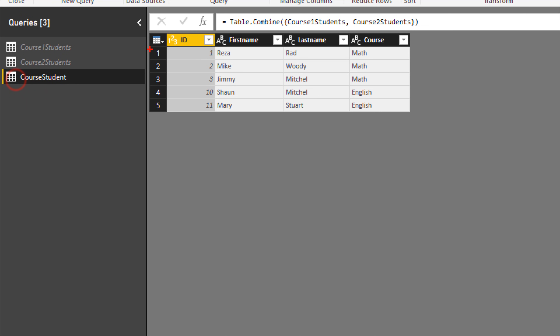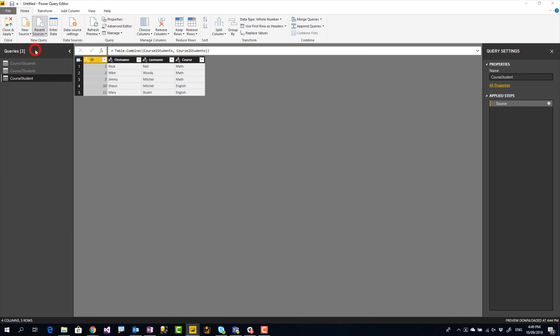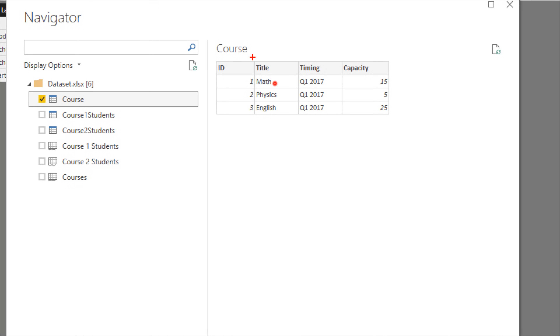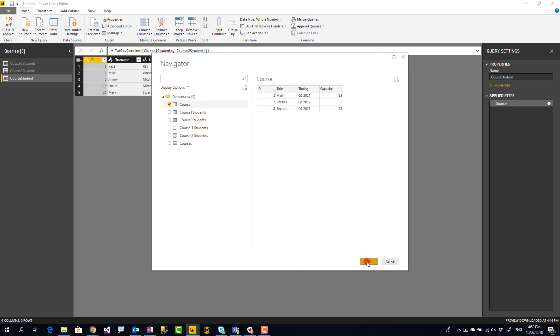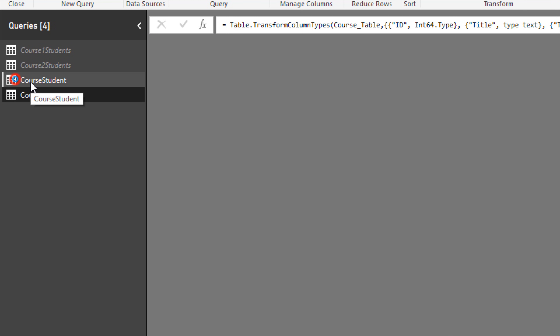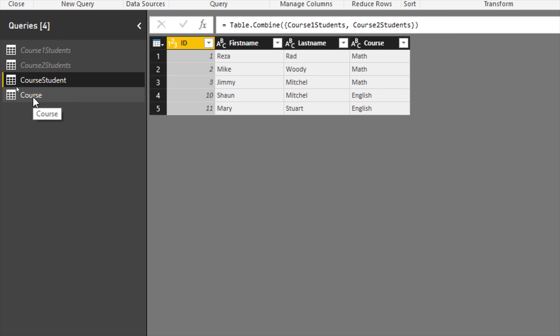Here I have the Course Students query we just created, which has all students with a course name column. I'm also loading another table with course information — it has the course title, timing, capacity, and similar details. The course title in the course info table matches the course column in the students table. I want to combine these two together into one table rather than having them as separate tables. Be careful not to just flatten everything into one giant table — there are always best practices like star schema design to consider.